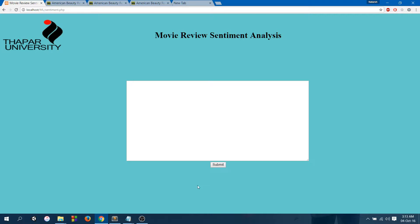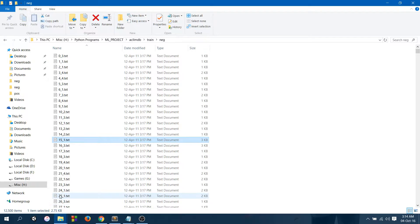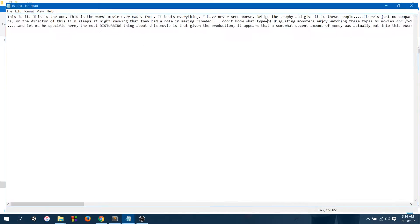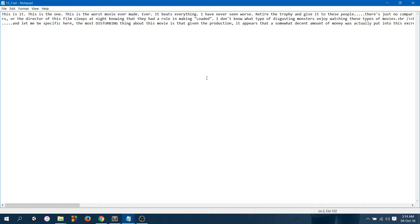So let's have a look at how I did this. I had about 45,000 reviews in total, which were highly polar. Let's have a look at the reviews. All these reviews were taken from IMDB.